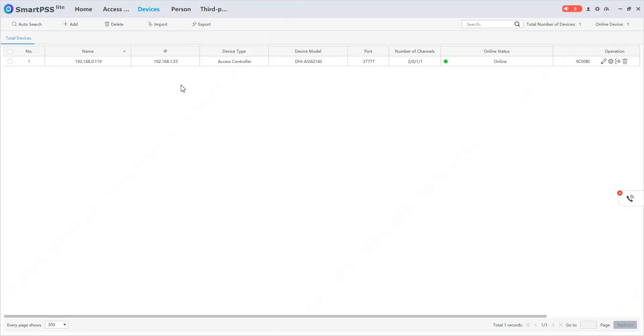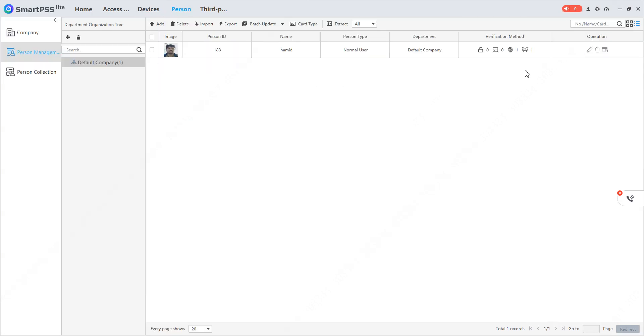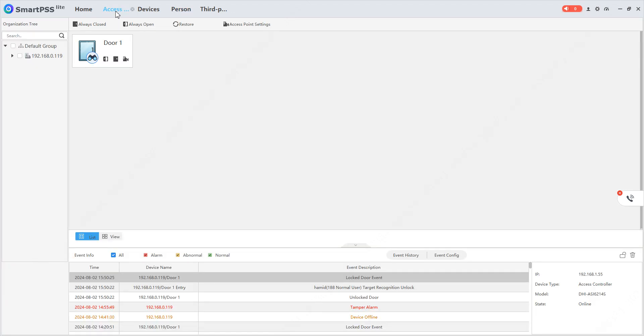In my Smart PSS Lite, I have already added a device and we can see the device is online. I have added myself using my fingerprint and also my face. Let me open Access Control Monitor. Here we can see the real-time logs. As someone marks attendance on the device, we should see the logs over here.